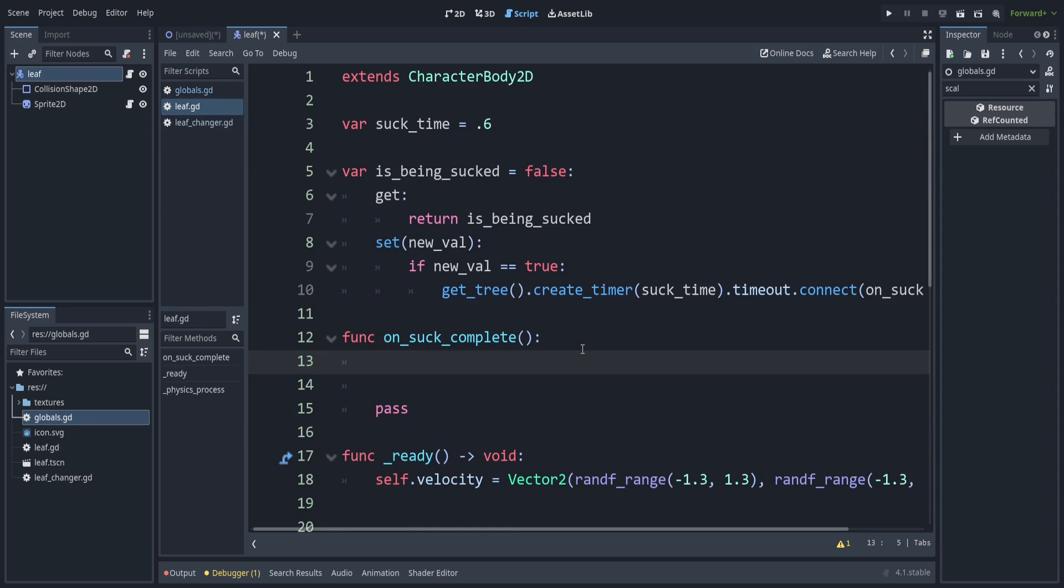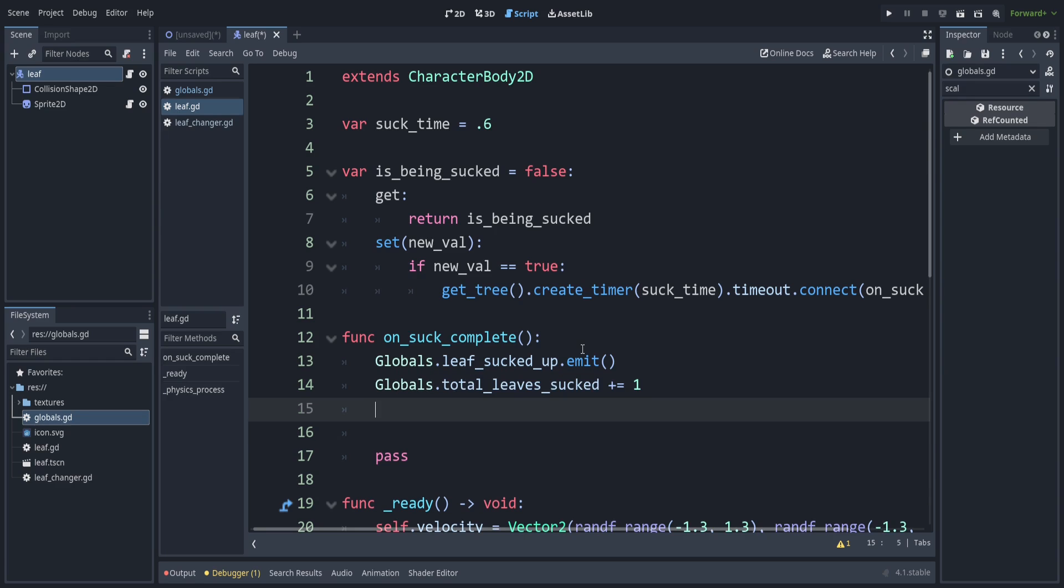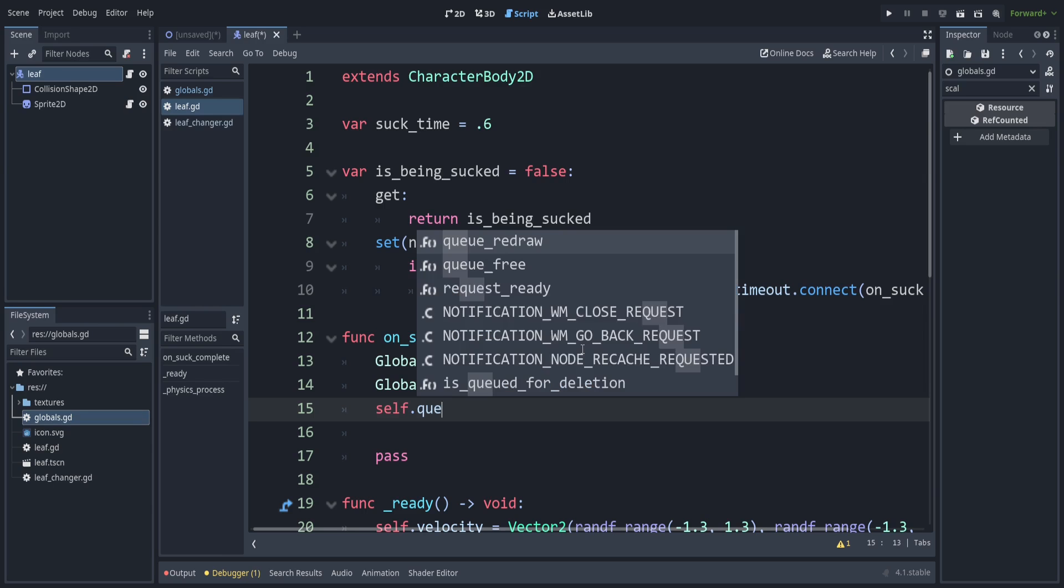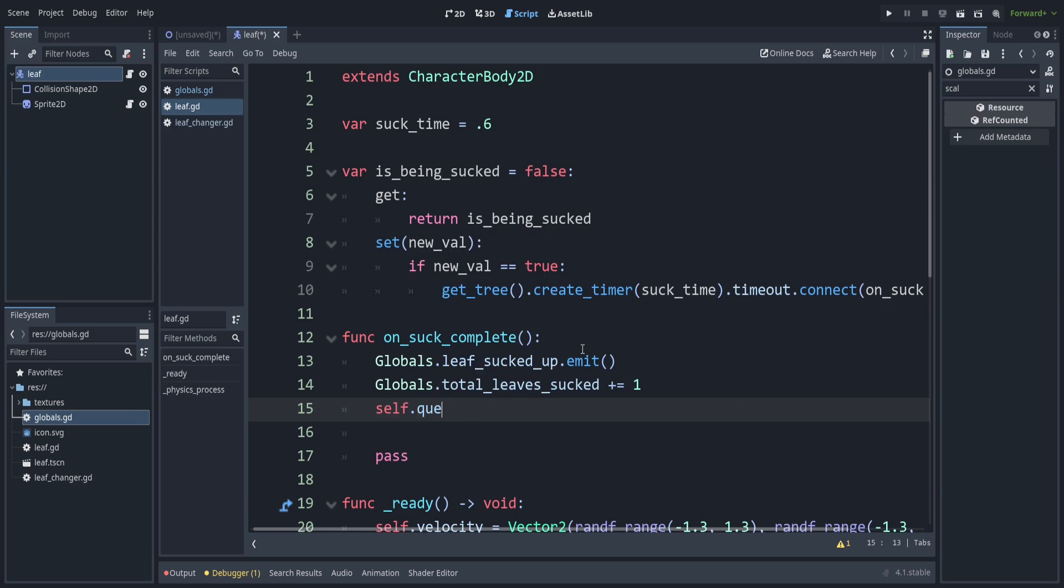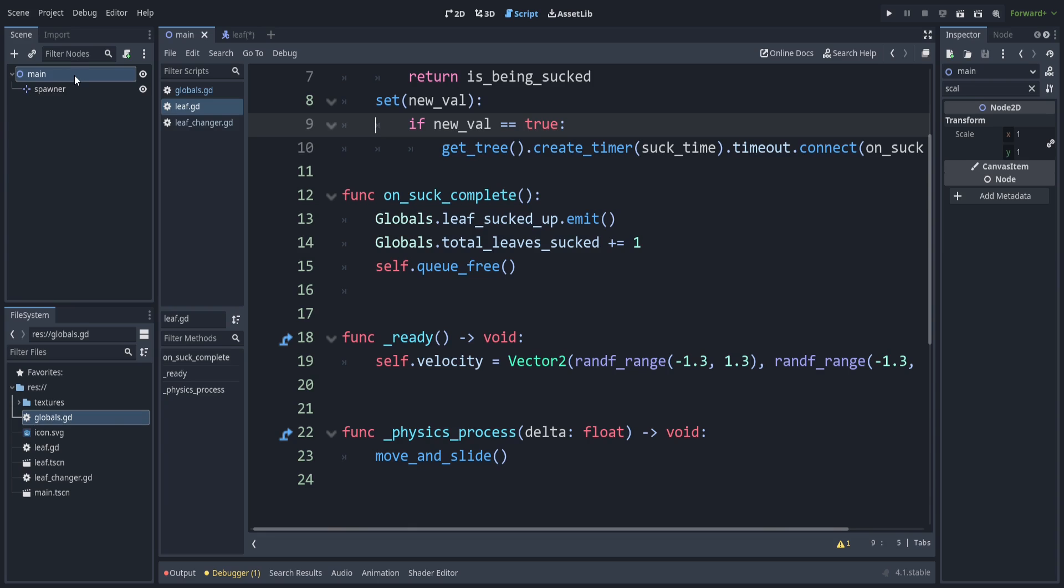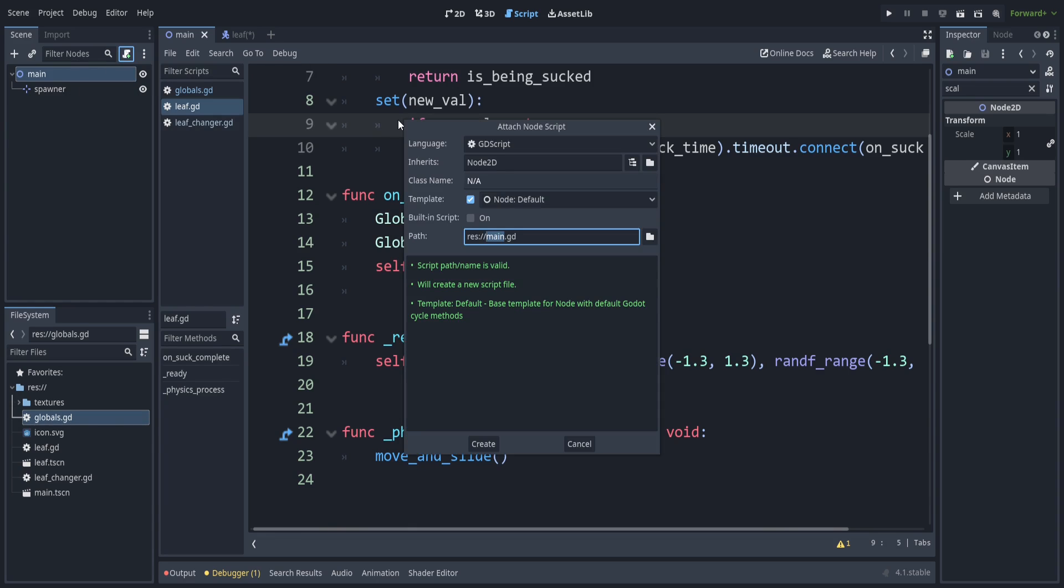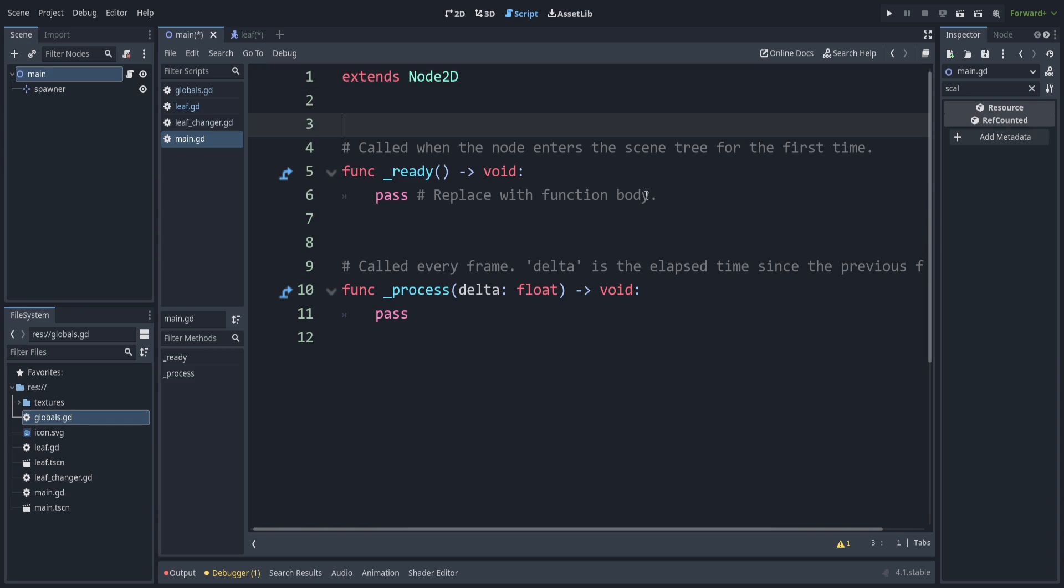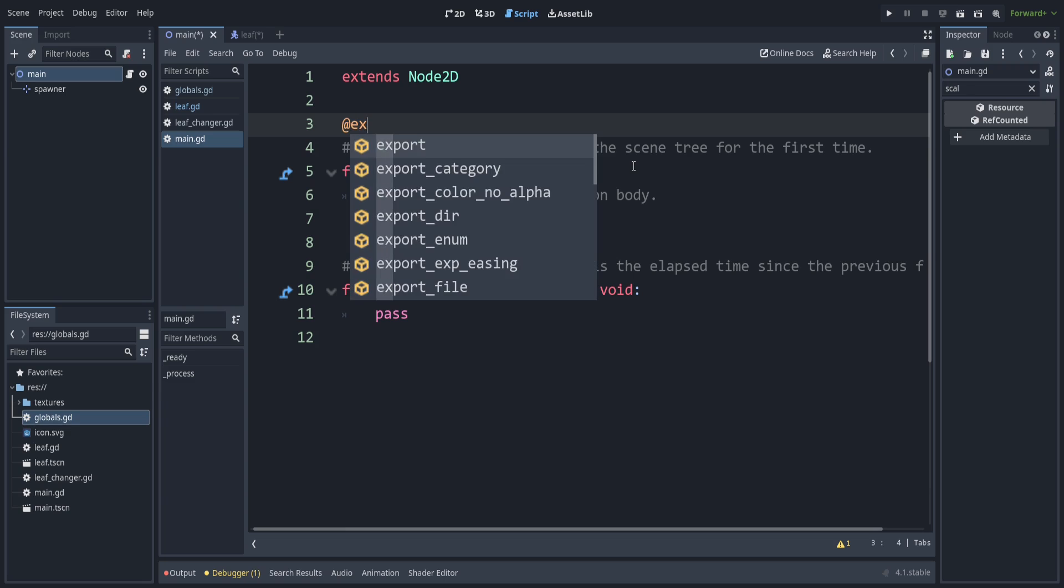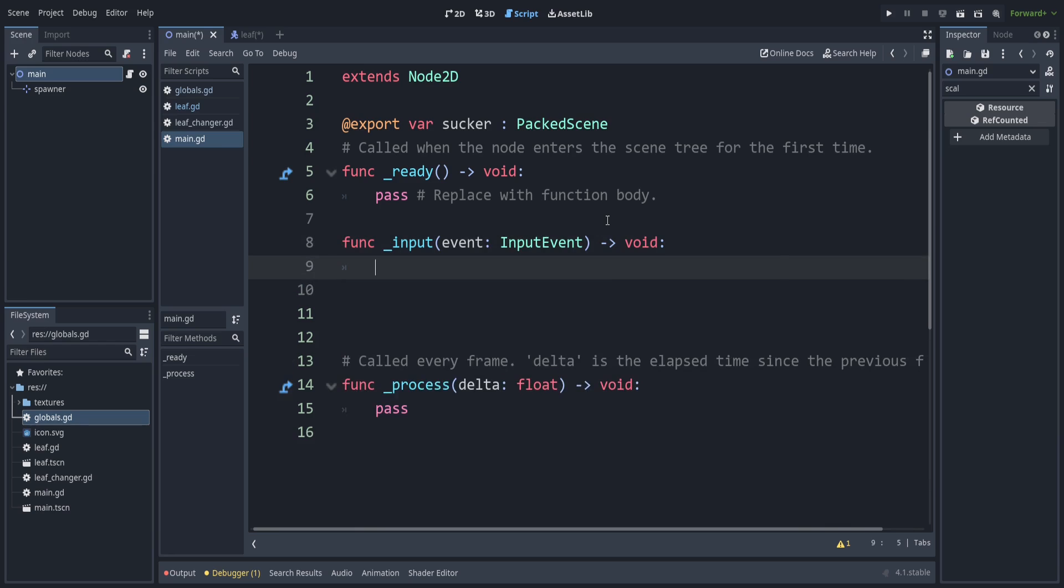Okay, so back in the leaf object. Well, once the leaf has been sucked, then let's emit that globals signal. And we can also add one to the total number of sucked up leaves. And well, this leaf has been sucked up. So let's delete it, which we can do by doing self.queue free. Oops, looks like we never saved main. Back inside of main, let's attach a script here. So this one we just call main. So from main, we're going to control where we spawn the vortexes, which we can call suckers. So let's make a variable for that that we can easily set in the inspector. So add to export.